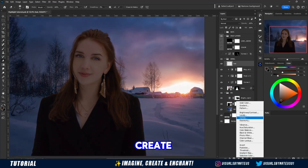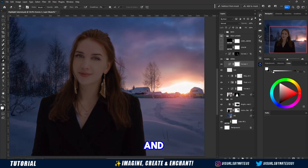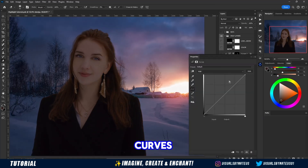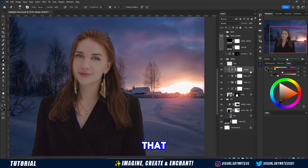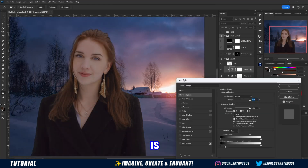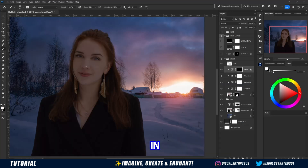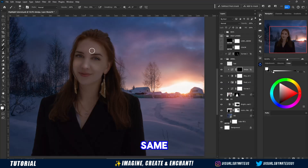Now let's create a dodge and burn using curves, so that the model's face is a little more evident in the scene, always using the same brush.